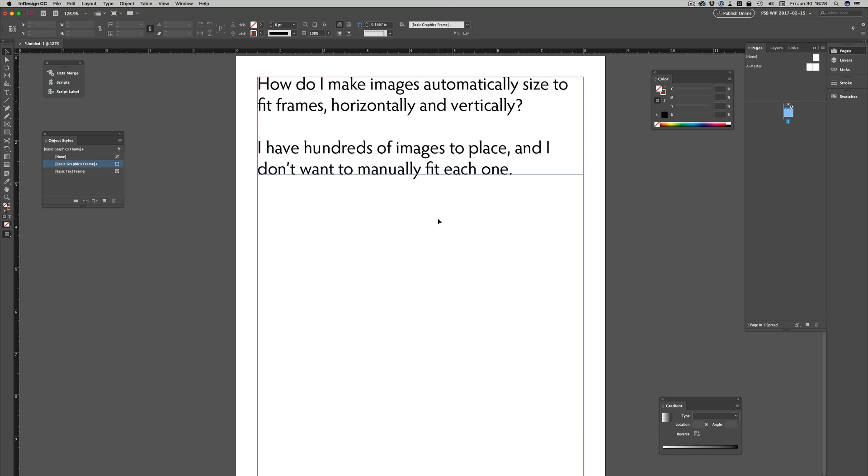The obvious answer is to use an object style with an auto-fitting option. But that person didn't quite understand that instruction, so I'm going to walk through it showing how to do that.